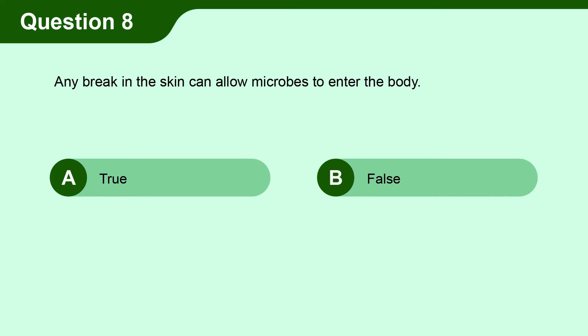Question 8. Any break in the skin can allow microbes to enter the body. A. True. B. False.